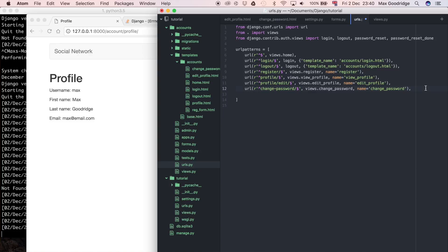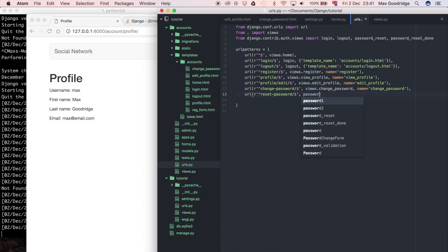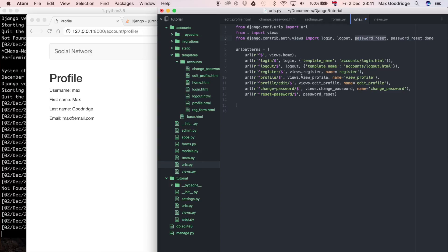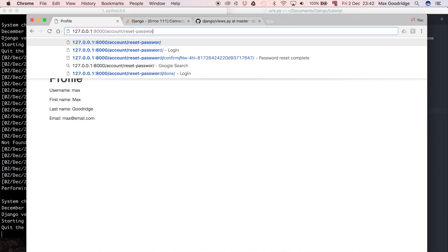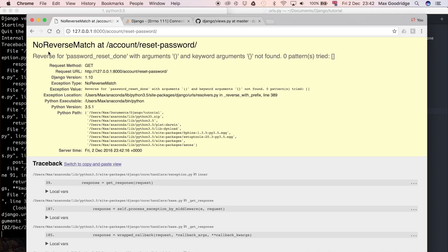I'm going to add the URL for the first view. The regular expression starts with reset-password, and then it maps to the PasswordReset view. Since we've imported it explicitly, we don't need to prefix it with views. I'll give it a name of reset_password. My development server is running, and I'll navigate to forward-slash account forward-slash reset-password.